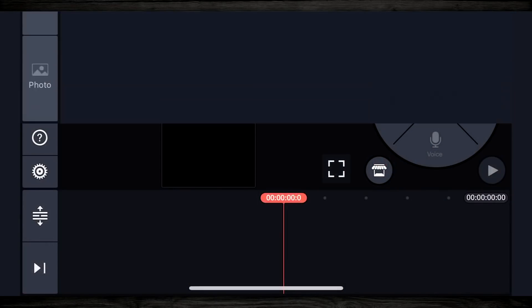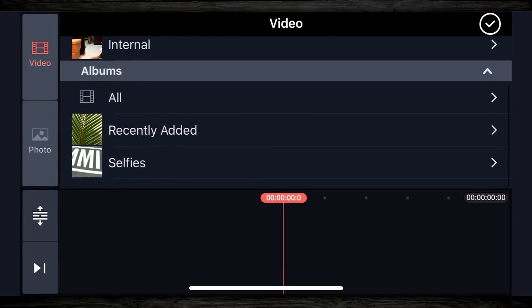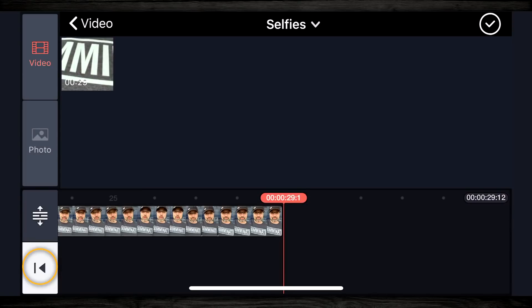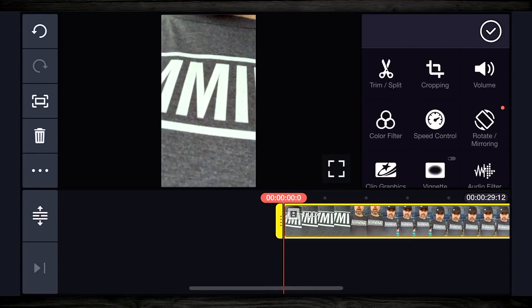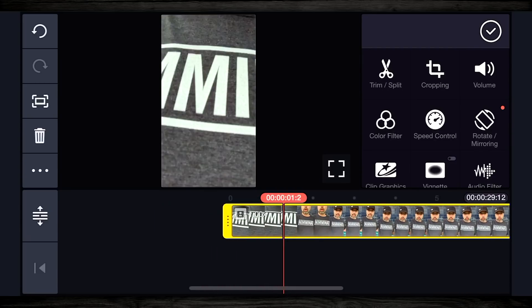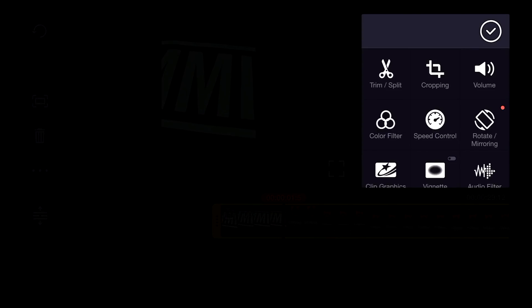Then I'm gonna go up to the top right, tap on media, and find a video to import. Once the video loads up into the timeline, I'm simply gonna go down to the bottom left and tap on this backward-facing arrow, and that's gonna bring it all the way up to the beginning. Then I'm gonna tap on the clip, and you're gonna see the tools that open up on the right.